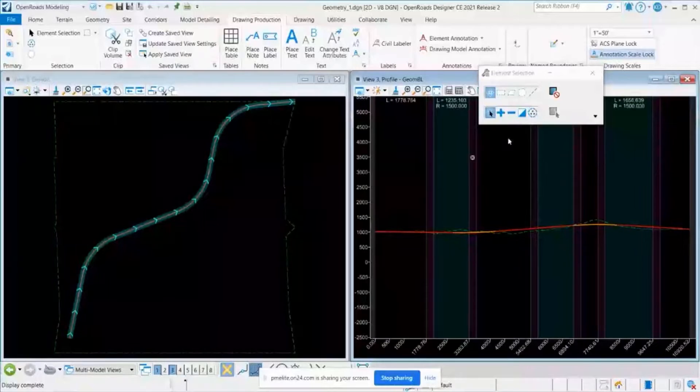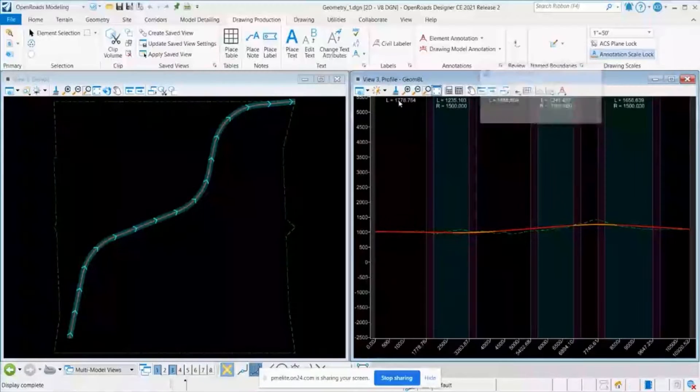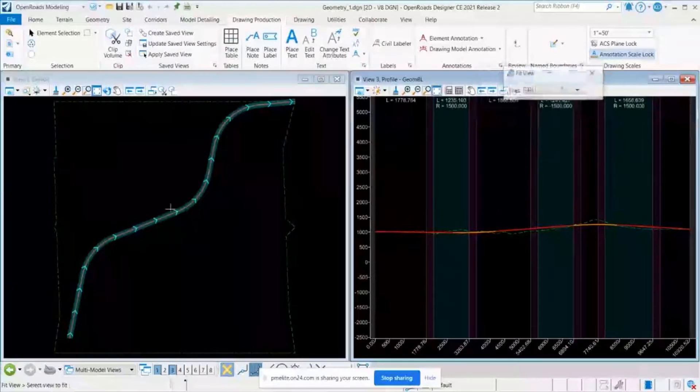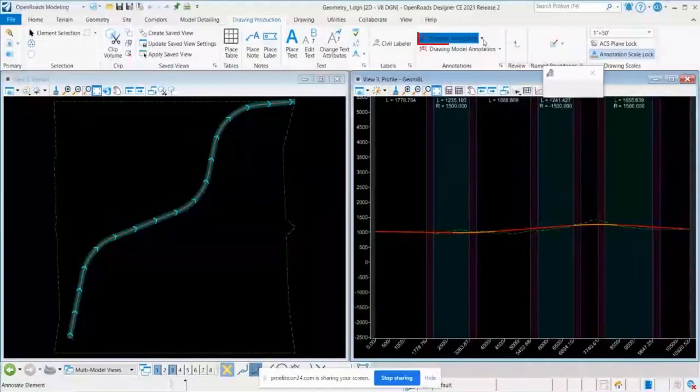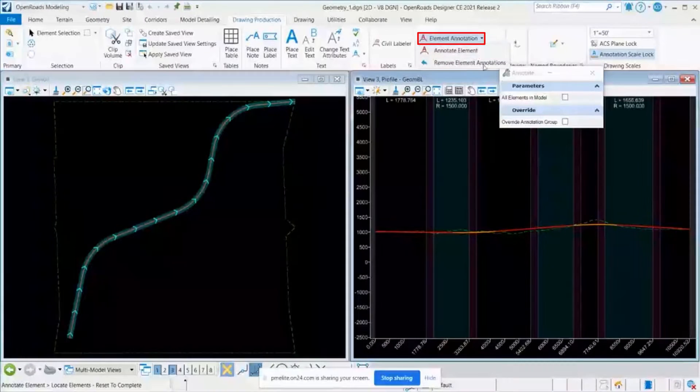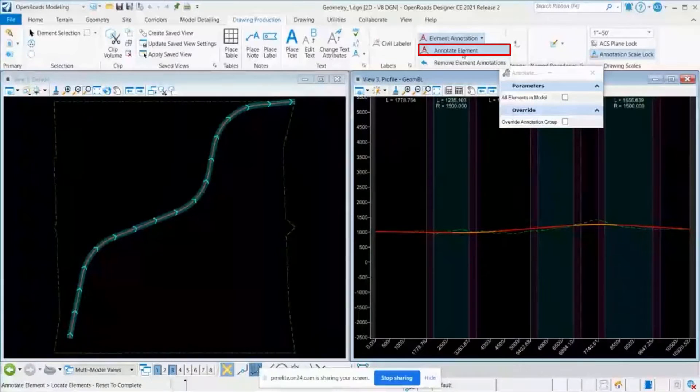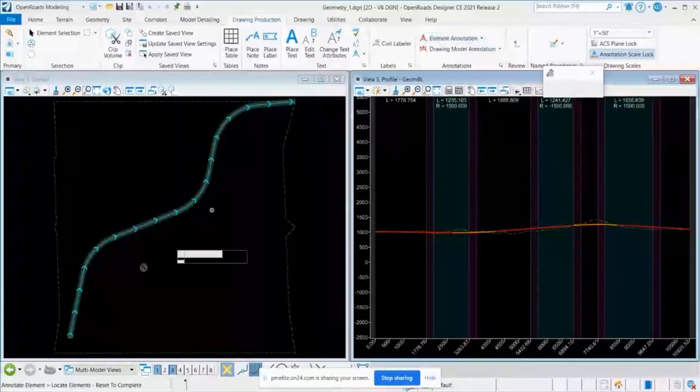Here I have a simple geometry created, horizontal geometry, and let me go and annotate this with the annotate element command.